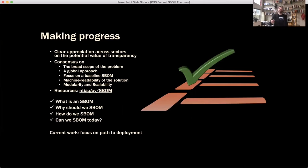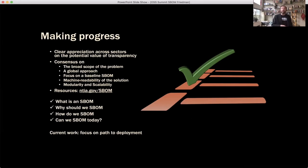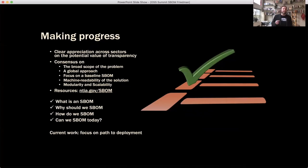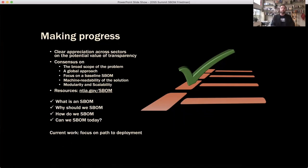We've been at this for about two years and we've made a lot of progress. There's now a clear appreciation of the potential value for transparency. When we first started, people tried to stop us — often from inside the same organizations as folks who were enthusiastic about it. There's been broad consensus on the scope of the problem, on the need for a global approach, on focusing on a baseline or minimum viable SBOM. We shouldn't try to solve every problem in the world. But any solution we come up with needs to be machine-readable and scalable. Check ntia.gov/SBOM for more.